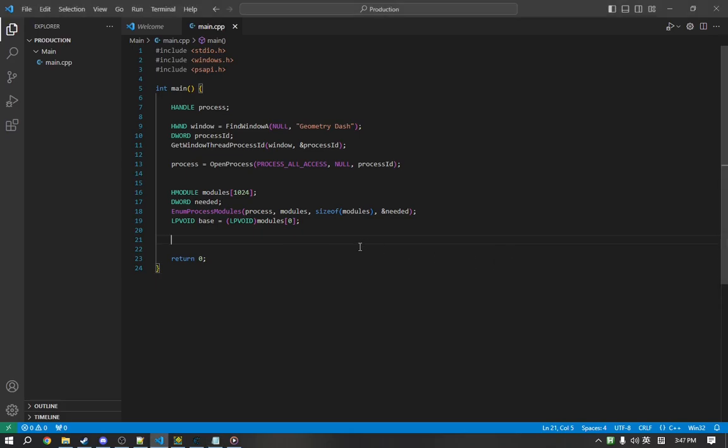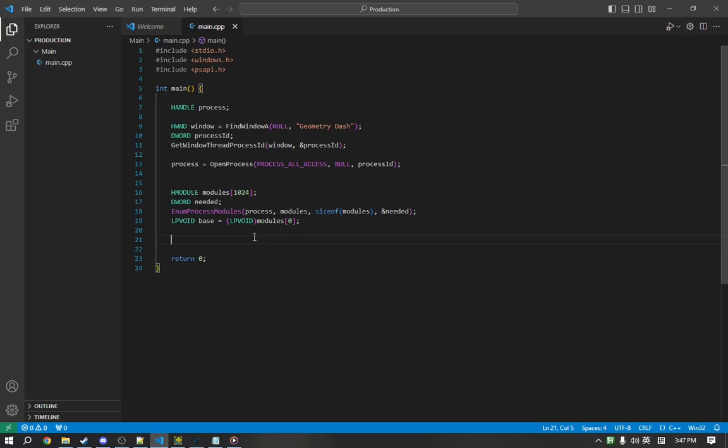All memory, for every process, has a protection attribute, which basically says what you can and cannot do with it. Typically, it's either read, write, or execute, or some variation of those.